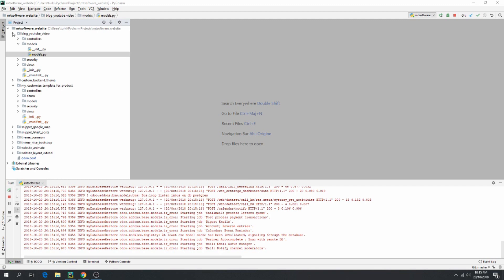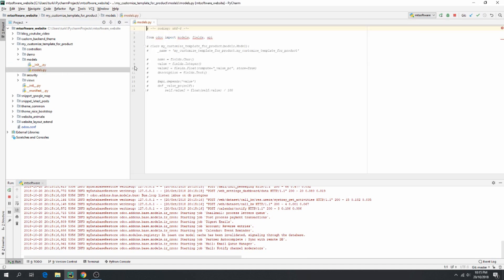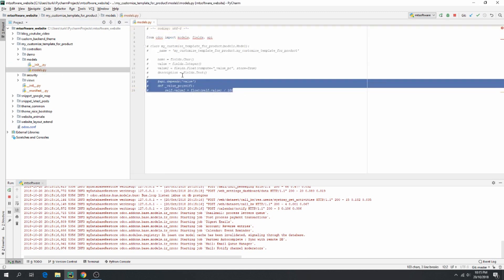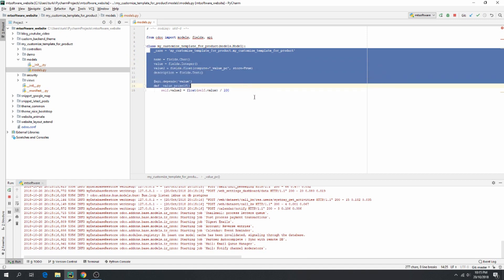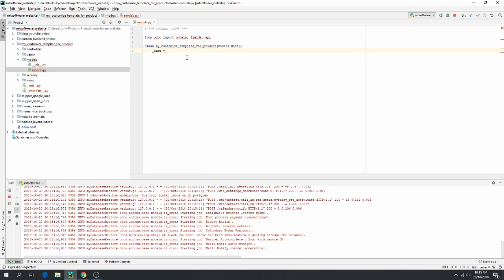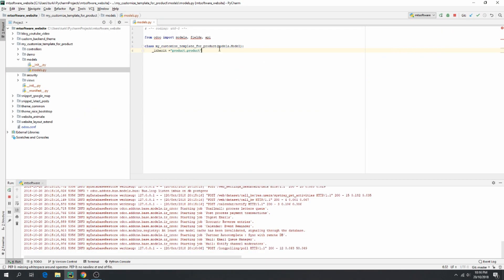This is the new model. Let's first inherit from product and then add the new field we want. We uncomment the relevant section — no need to create a new model, so we delete that part. Here we set the inherit name to 'product.product' because we want to modify the product, then write the name of the new field to add, for example 'price_3'.